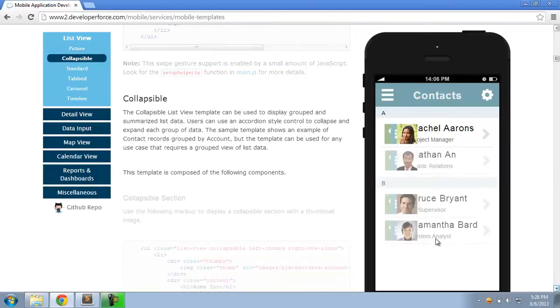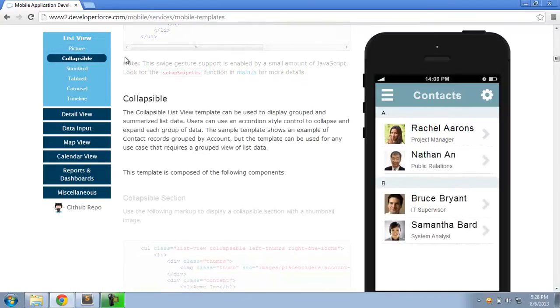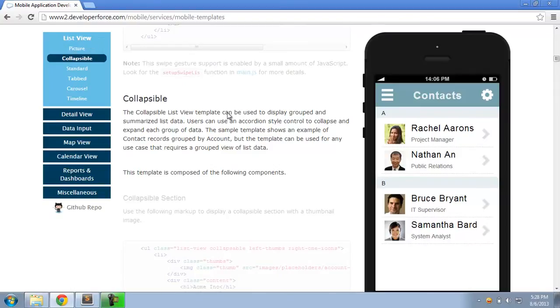The templates themselves are organized into these higher-level categories. ListView templates, for example, provide different ways of viewing a list of Salesforce data, be it a standard or custom object.